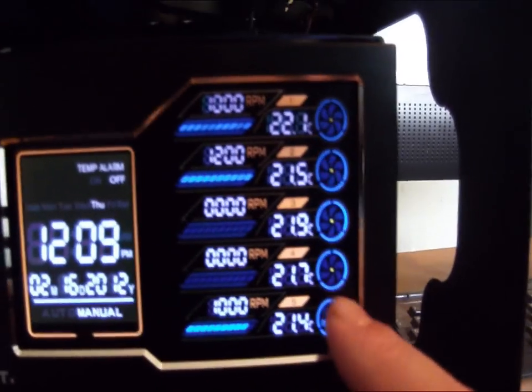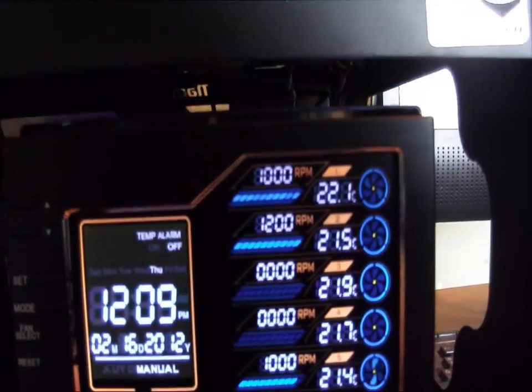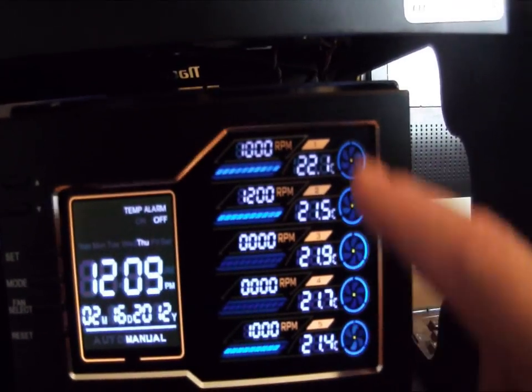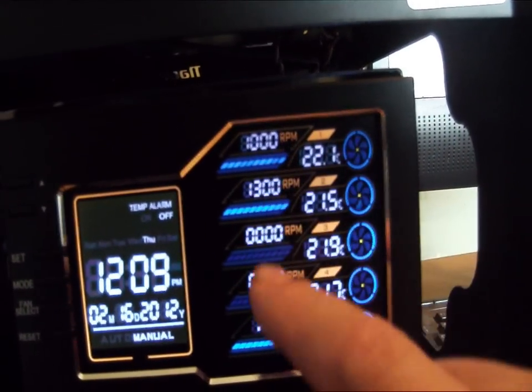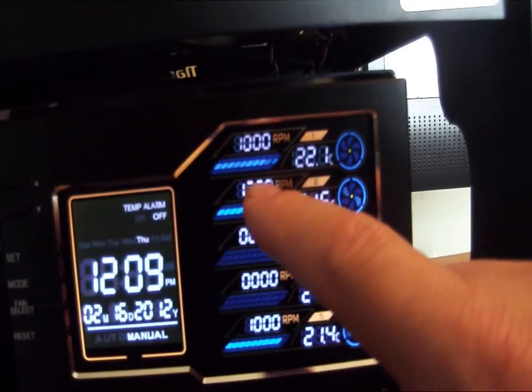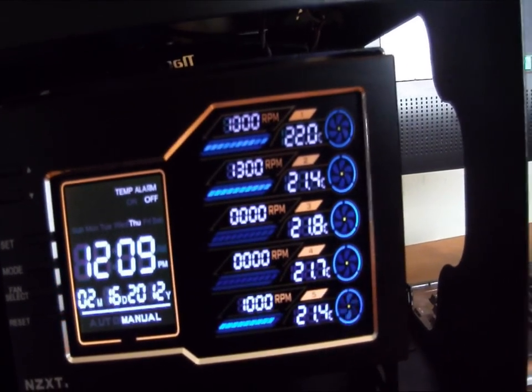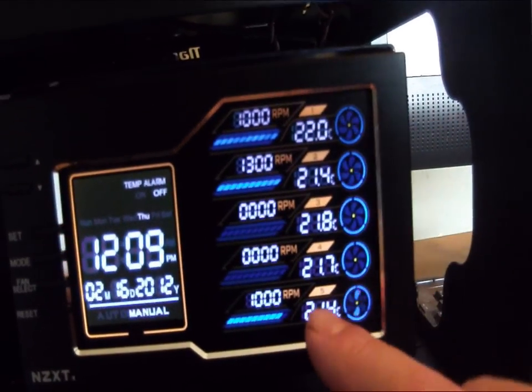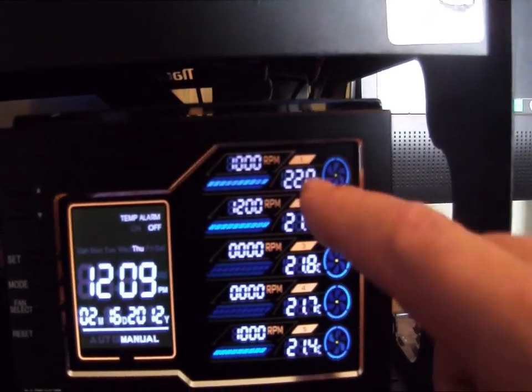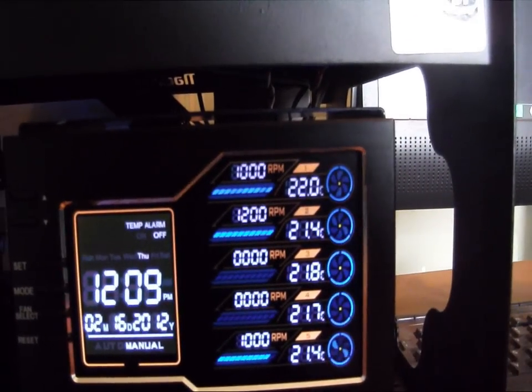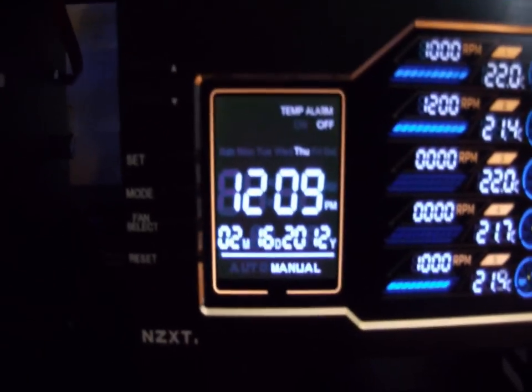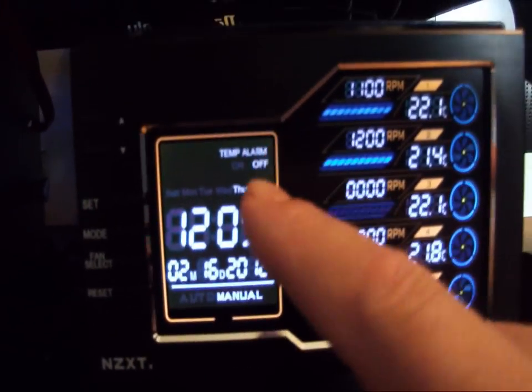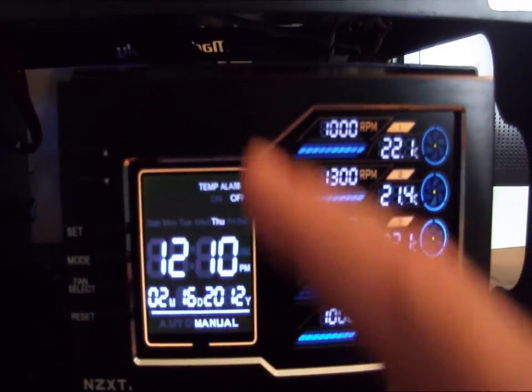As you can see, the fans that are spinning here, these are the ones that are actually on. It'll show you they're on with the spinning animation, and right here it reads the RPM. This one's at 1000, 1300, and this one's at 1000. And these right here are your temperatures for the particular probes. Like this one's running at 22.3 Celsius, 21.4.